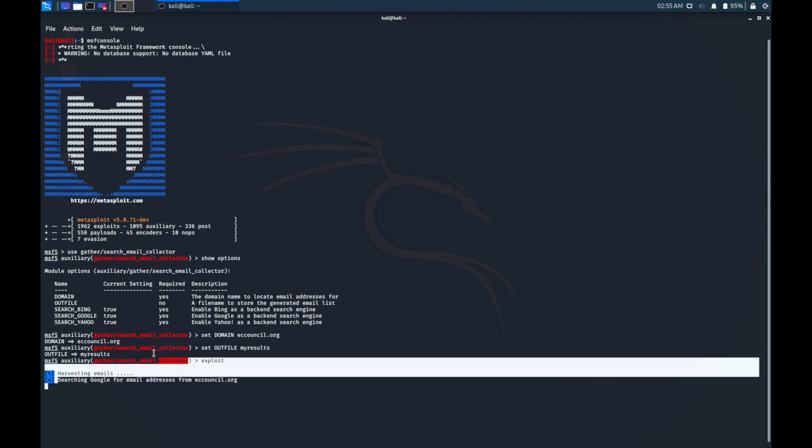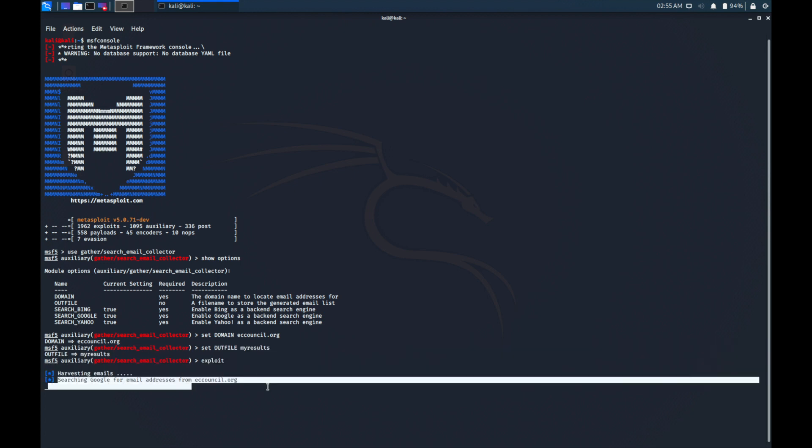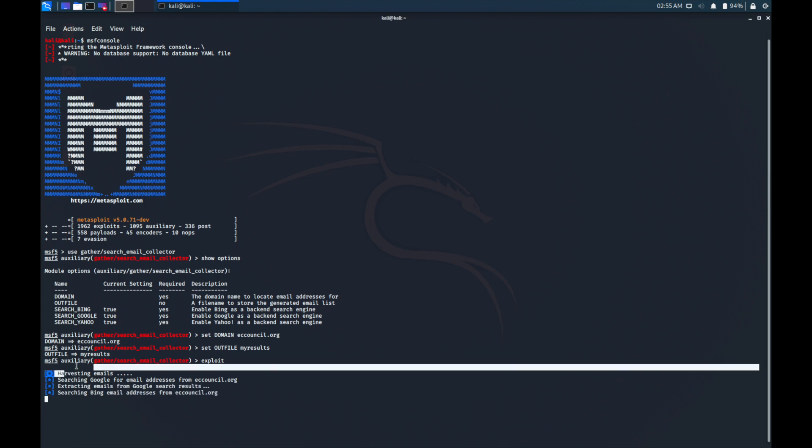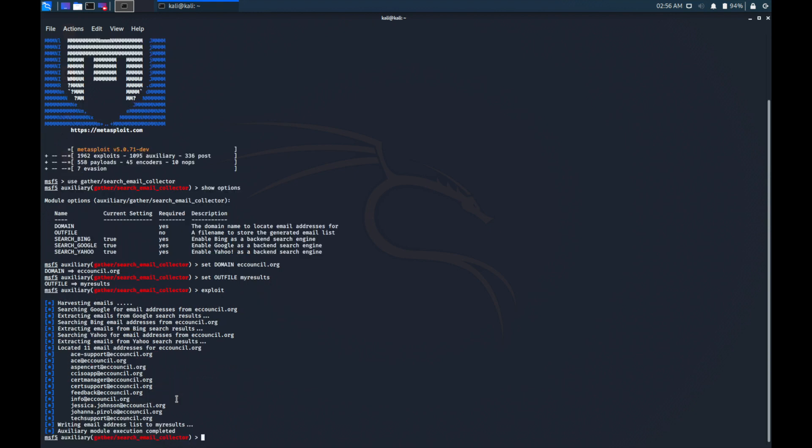This is how we harvest email using one of the most famous tools. It is also searching from Bing. It searches from every search engine it has - Google, Bing, Yahoo, etc. Boom! Now, as you see here, here is our results that we obtained from this tool from this domain name, e-cancel.org.